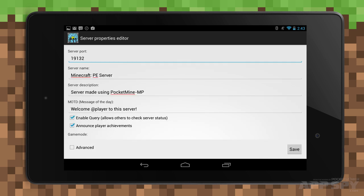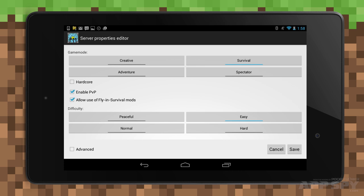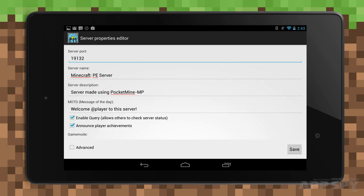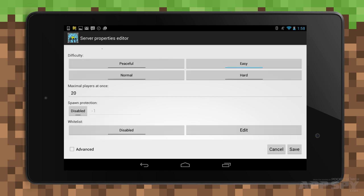You'll now be on the Server Properties Editor. Here you can choose what type of game you want to play, such as Creative or Survival, the difficulty, the maximum player count, and other such features. Finish off by choosing a suitable name, but don't mess with the server port, which is set to 19132. When you're done, hit save.